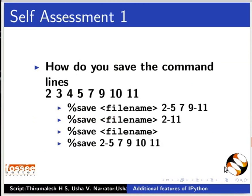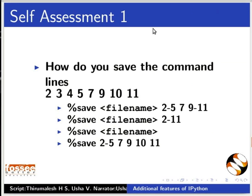Here are some self-assessment questions. How do you save the command lines 2, 3, 4, 5, 7, 9, 10 and 11? The options are %save filename 2, 5, 7, 9, 10 and 11.